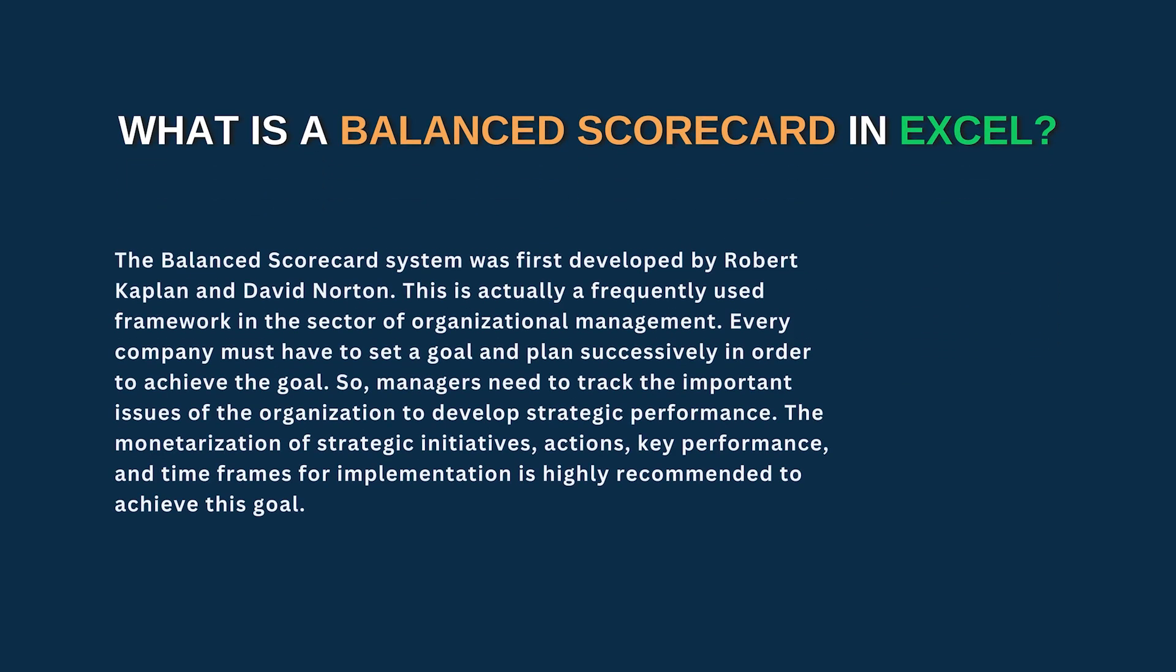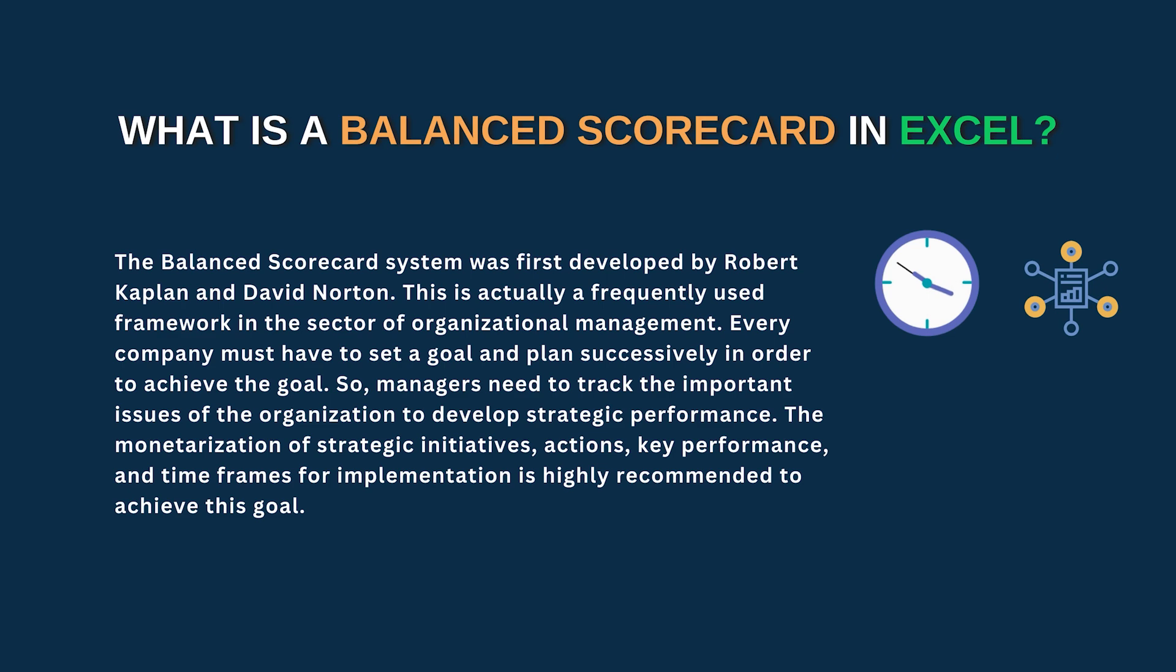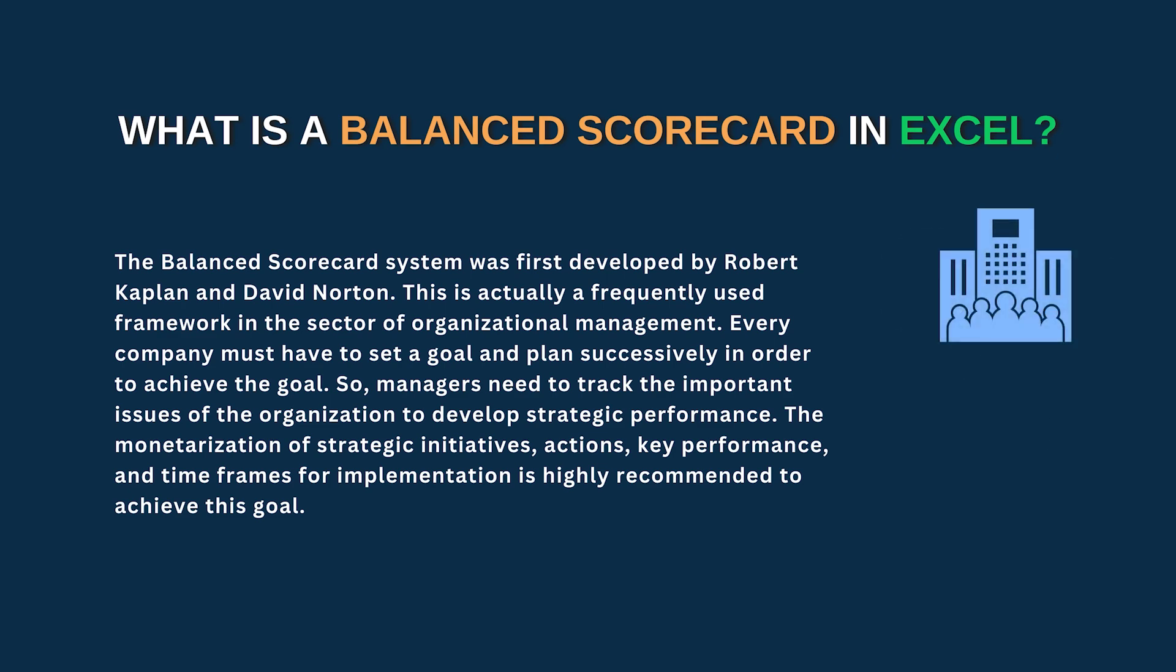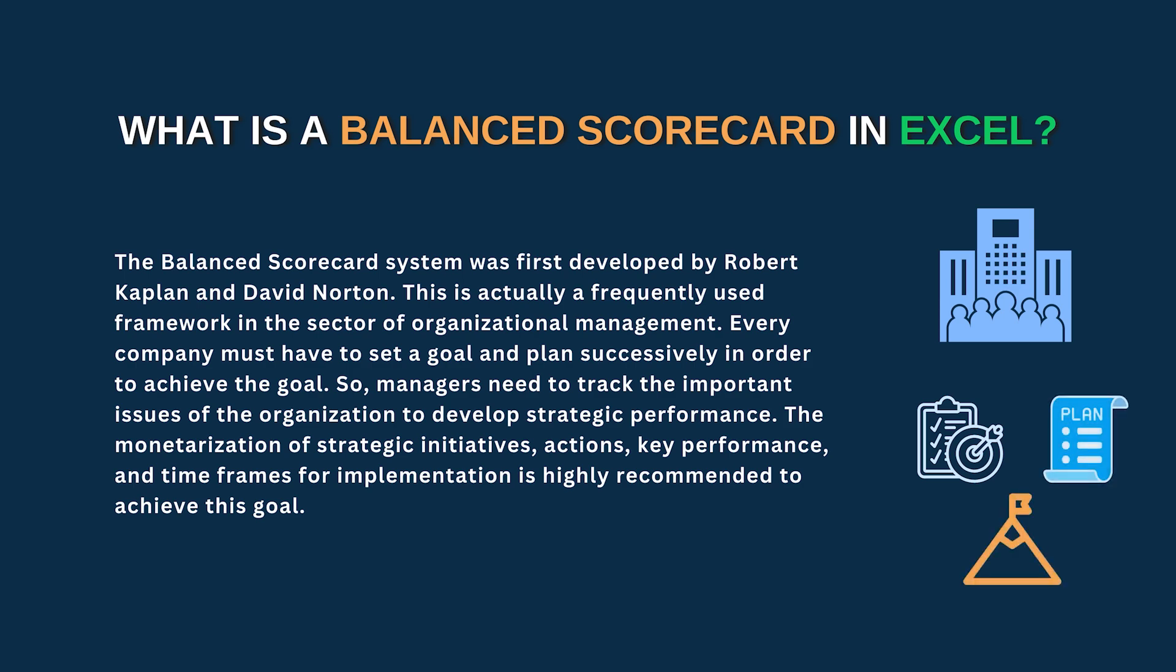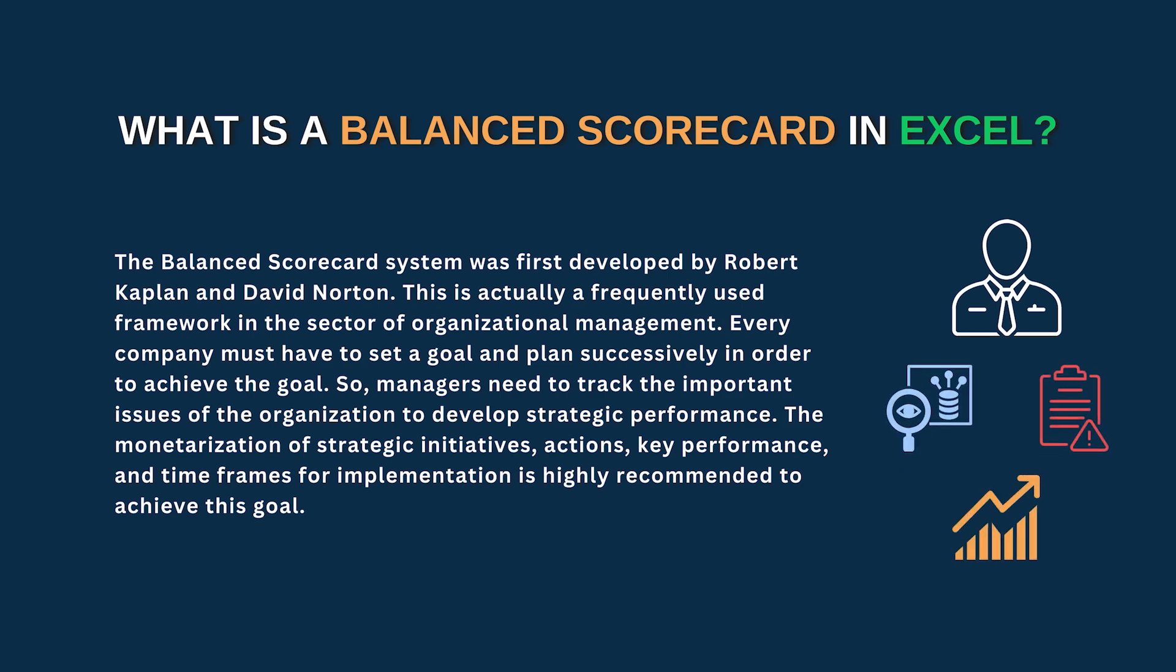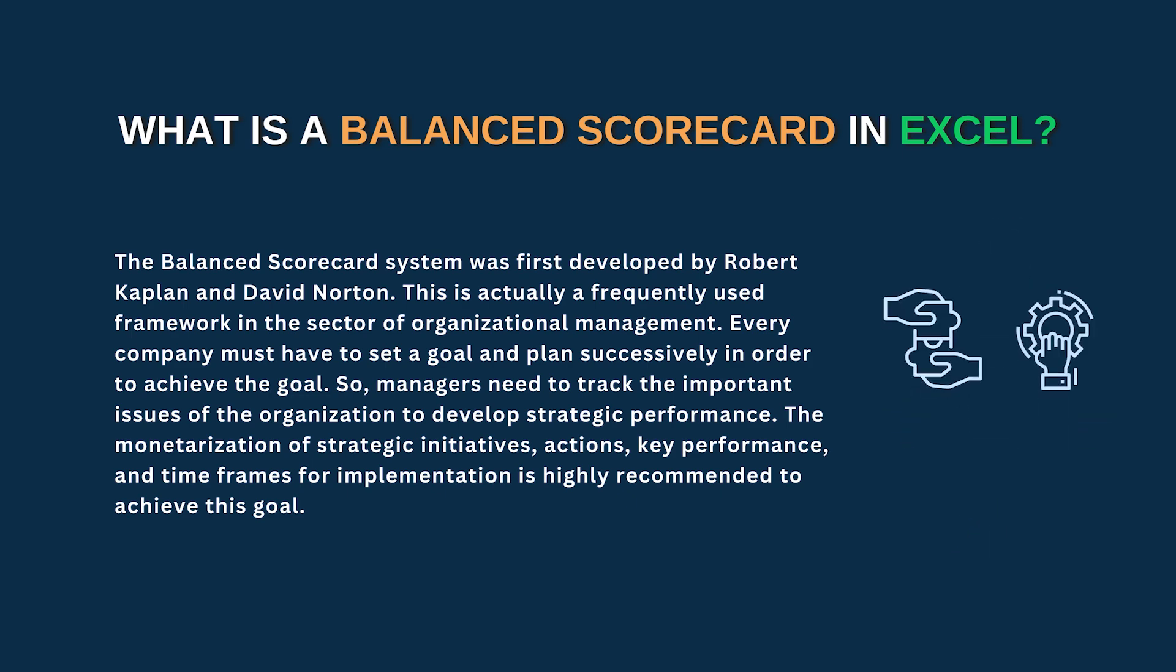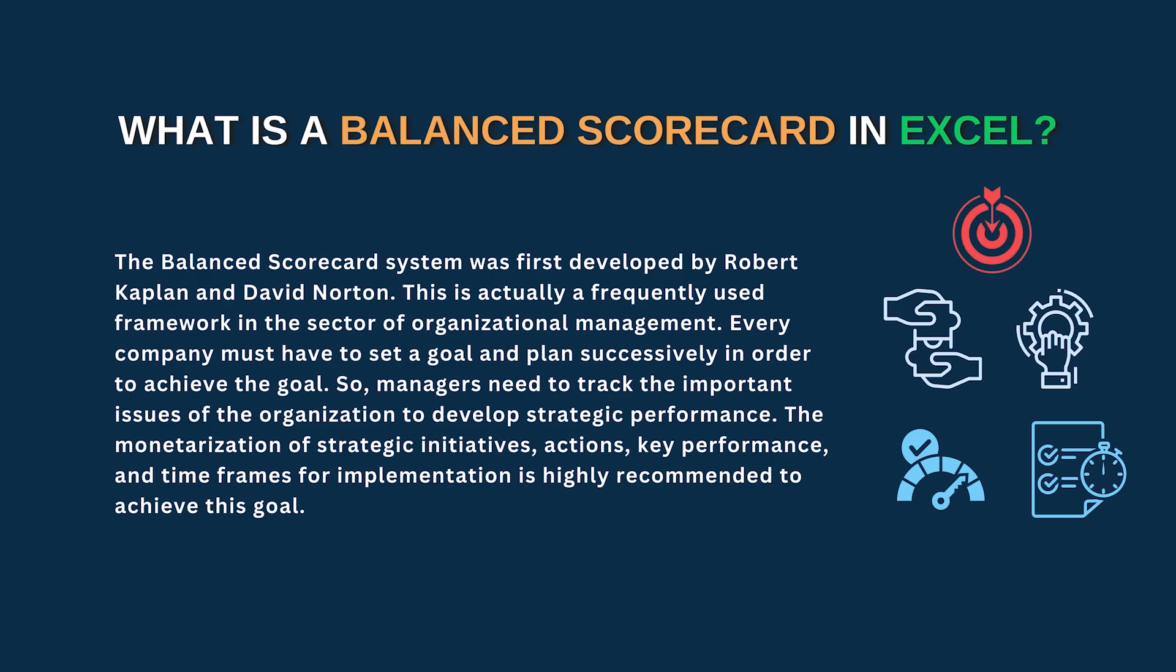So let's talk about what is a balanced scorecard. The balanced scorecard system is actually a frequently used framework in the sector of organizational management. Every company must have to set a goal and plan successfully in order to achieve that goal. So managers need to track the critical issues of the organization to develop strategic performance. The monetization of strategic initiatives, actions, key performance and time frames for implementation is highly recommended to achieve this goal.